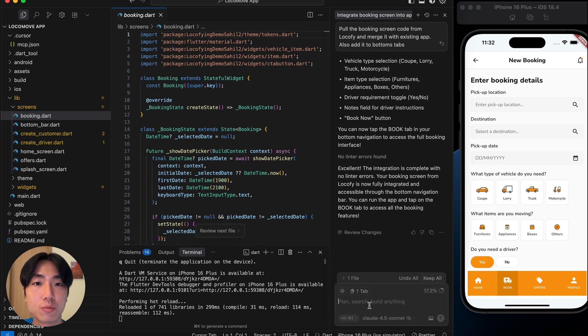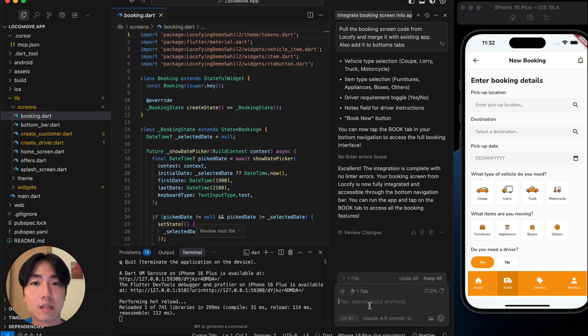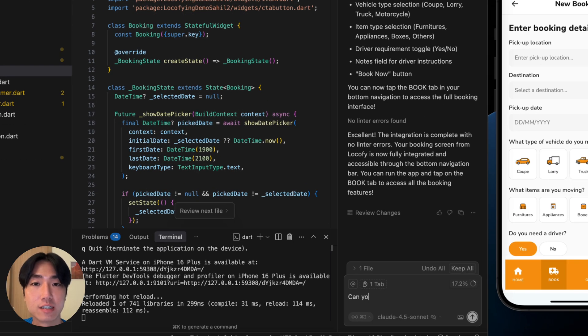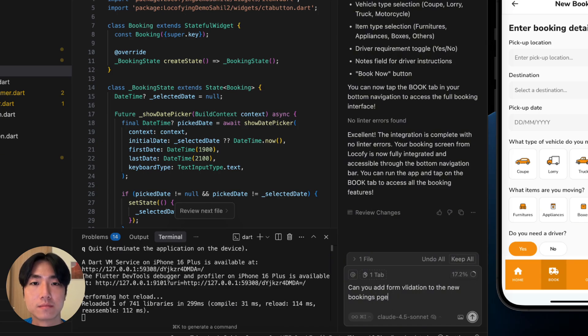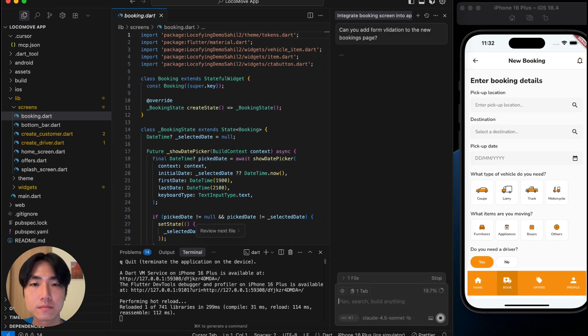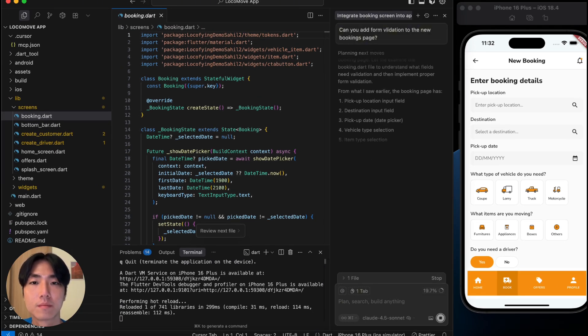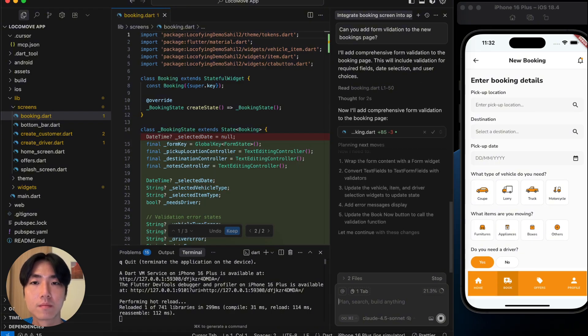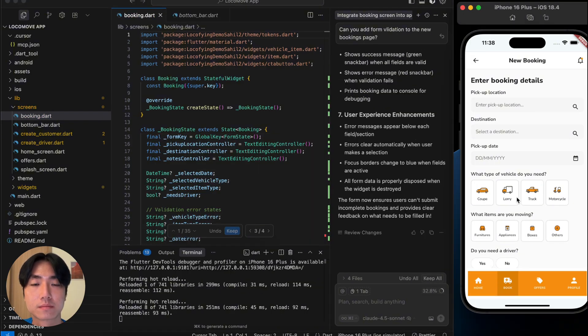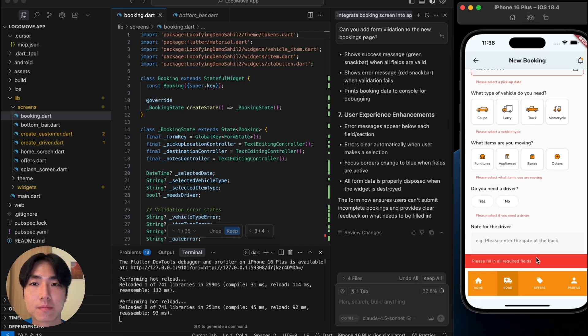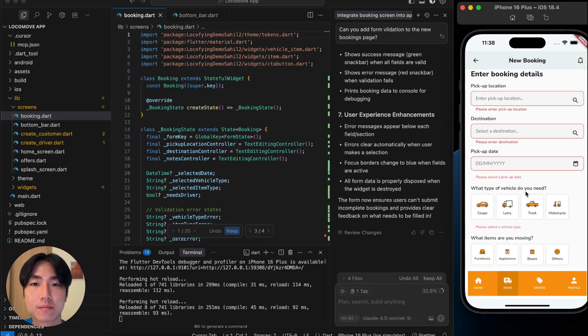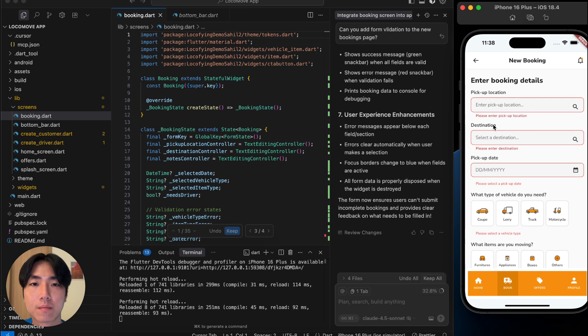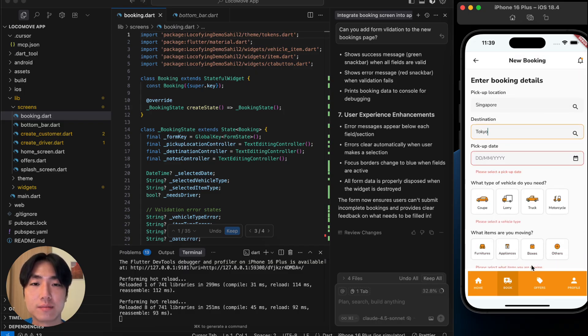We can also go beyond the UI by prompting and adding state management, validation logic, API integrations and more. And with just a single prompt, I can add the form validation to this page. It is done and let's check. We can see that the validation logic is working fine.